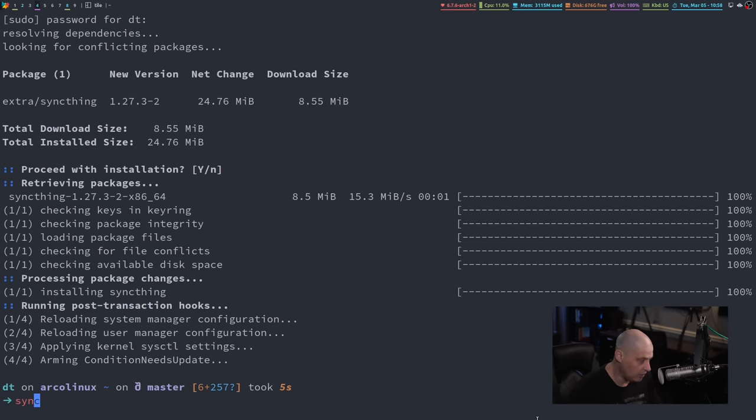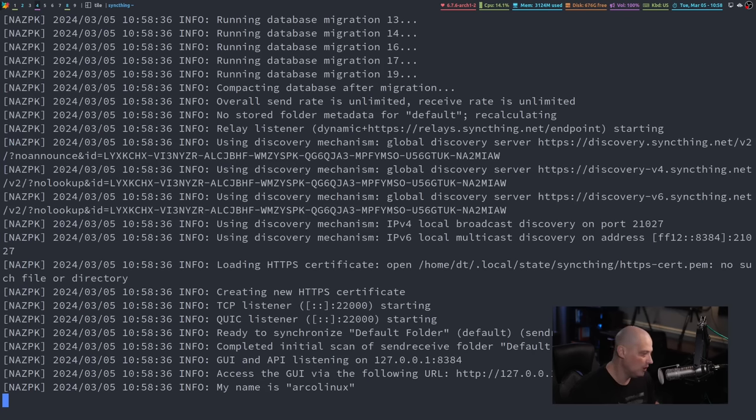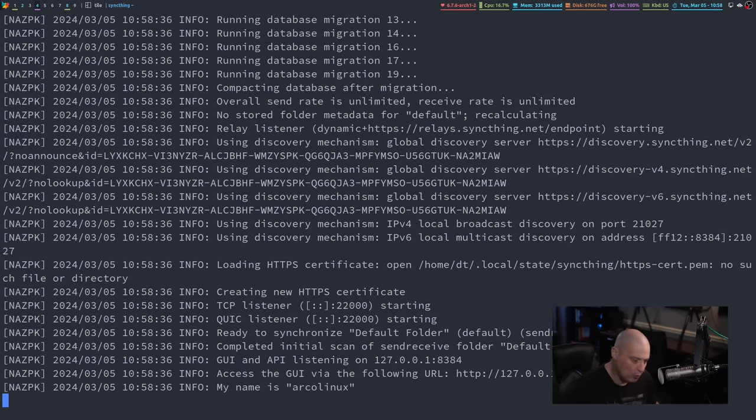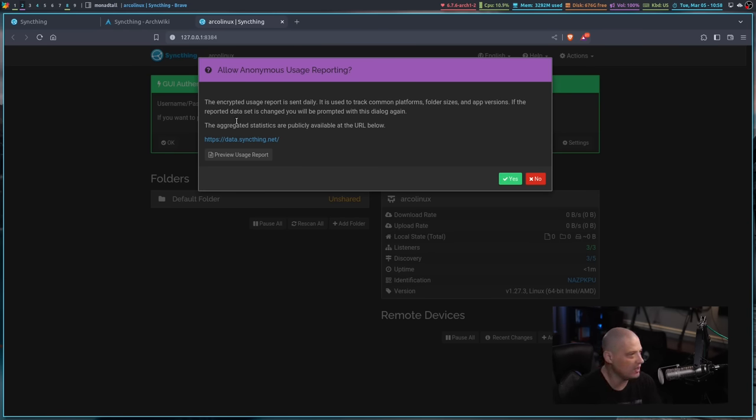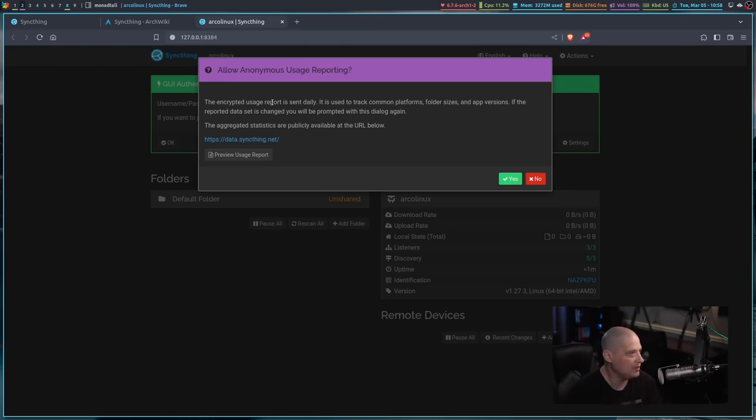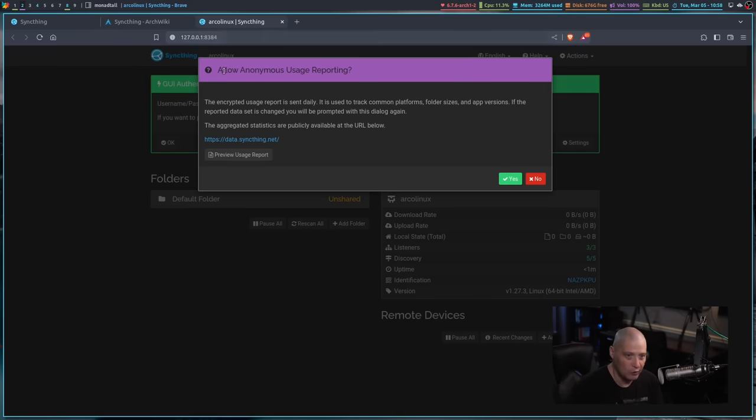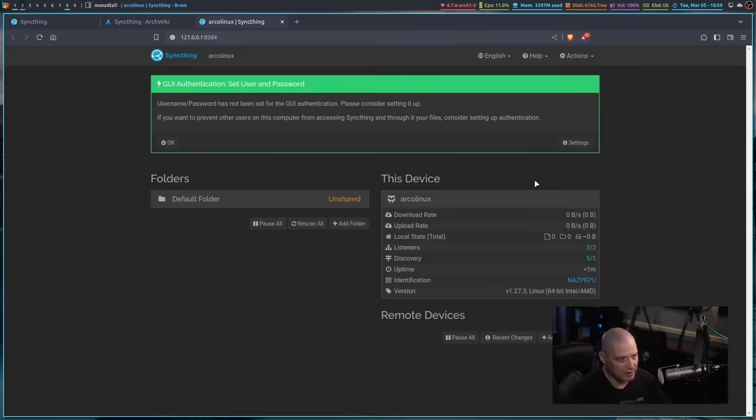And then if I just run SyncThing right here from the terminal, it's going to launch in a web browser. It opens this local web page, 127.0.0.1. That's on your local host, right? And then on port 8384 is where SyncThing will launch. And the very first time this pops up, it's going to ask, do you want to allow anonymous usage reporting? I'm going to decline that.